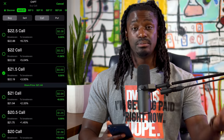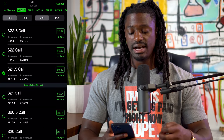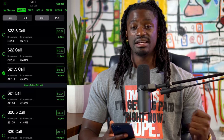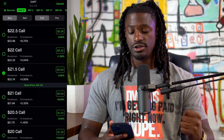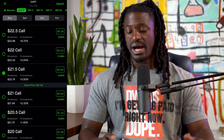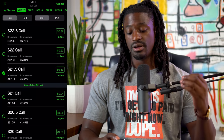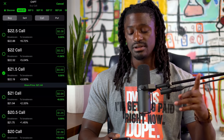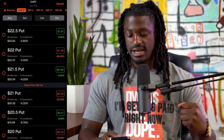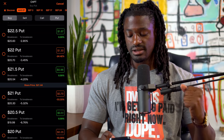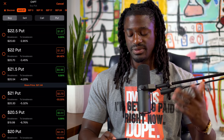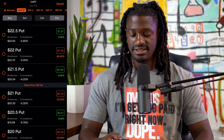We're going to buy the twenty-one fifty call, which costs sixty-nine cents multiplied by one hundred shares — so sixty-nine dollars. The second thing we want to do is buy a put. Buying a call bets the price goes up; buying a put bets it goes down. The twenty-one fifty put costs ninety-six cents per share times one hundred shares — ninety-six dollars.